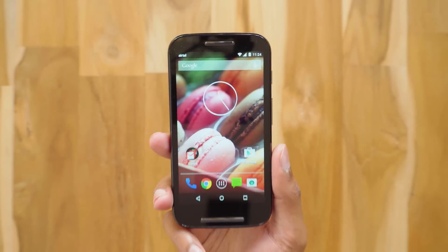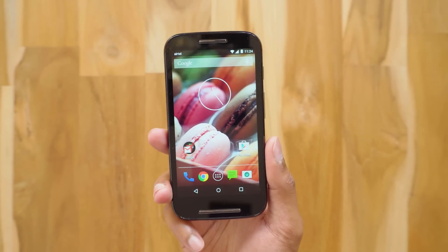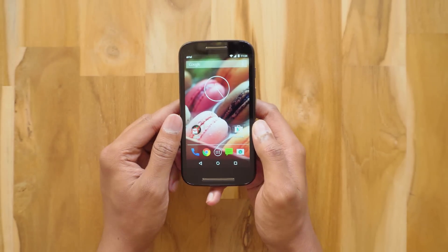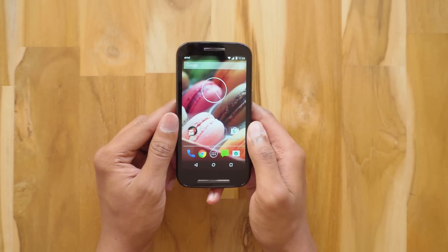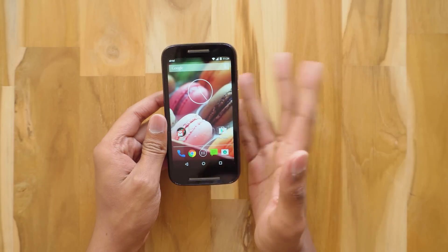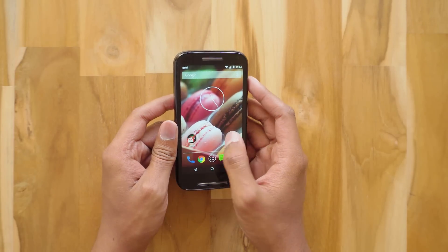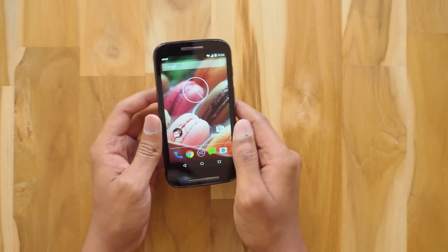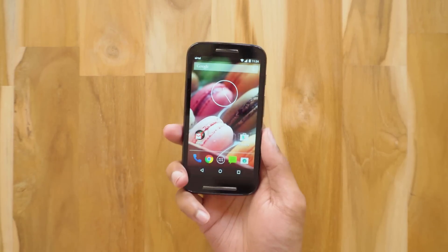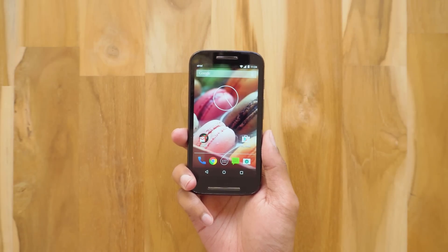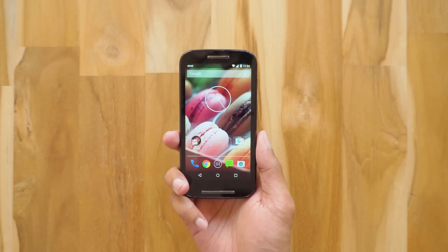Before installing Android 7.1.1 on your phone, make sure that your phone's bootloader is unlocked and it is pre-rooted. Without that, don't do this. If your phone is not rooted, you can root it very easily — just search on Google for how to root your phone and there are hundreds of tutorials available.